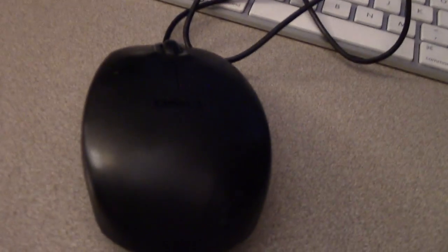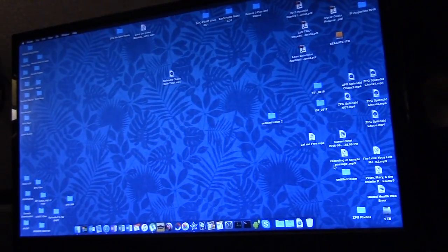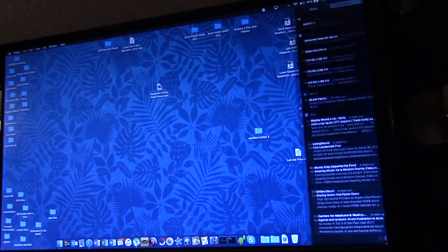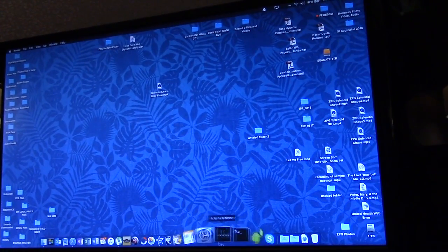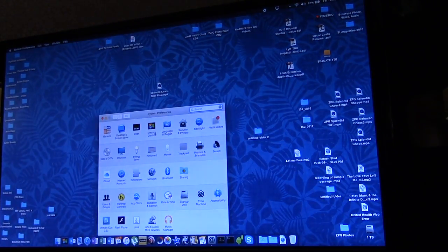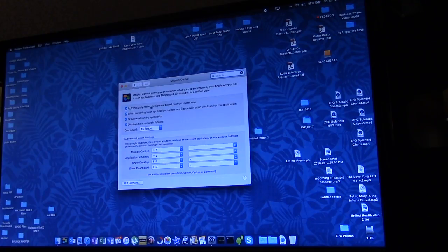Alright I'll just show you here, I'm using a regular mouse, cabled in, and what's this feature called, let's take a look, automatically rearrange spaces, nope.